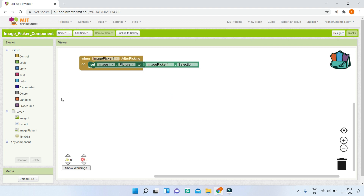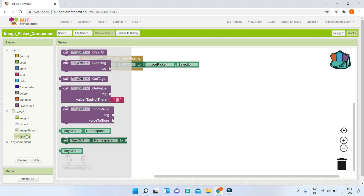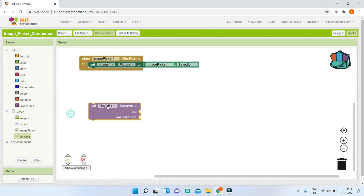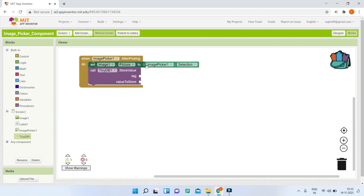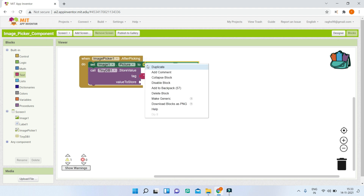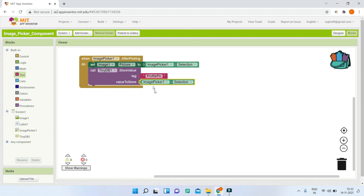Next we also need to store the image in TinyDB. When we store it in TinyDB, even if you close and reopen the app or shut down the mobile, the data will not go. I will bring in the TinyDB StoreValue block. The tag is going to be 'profile_pick' and the value to store will be ImagePicker1.Selection. I will duplicate this block and place it inside the AfterPicking event.